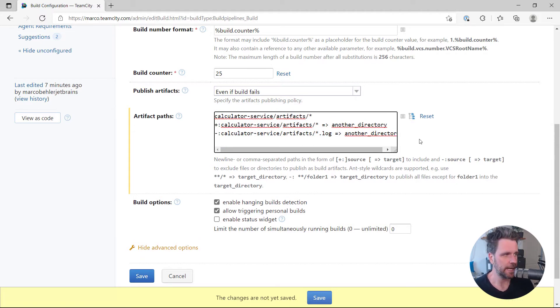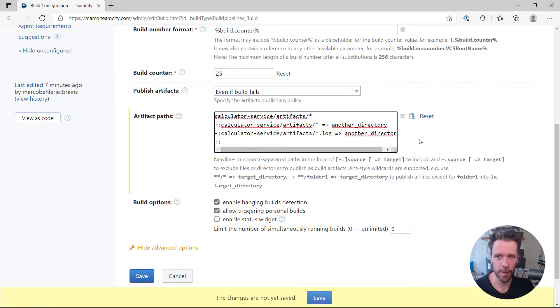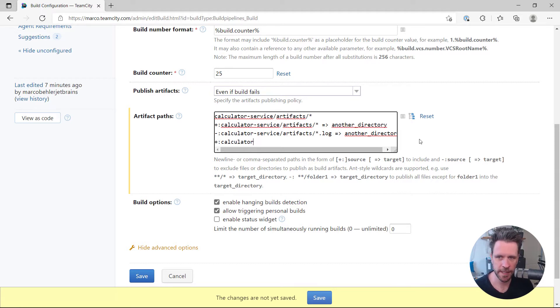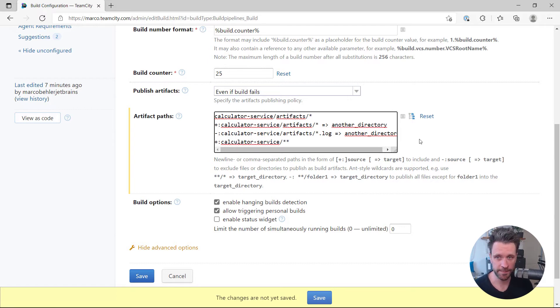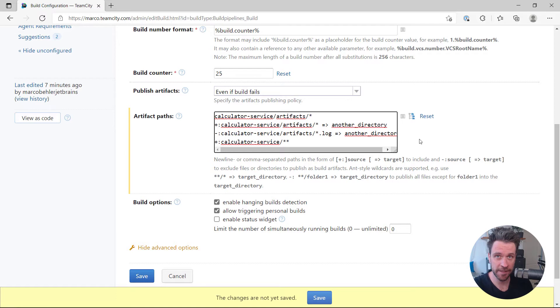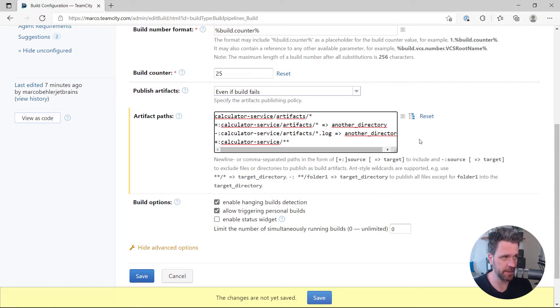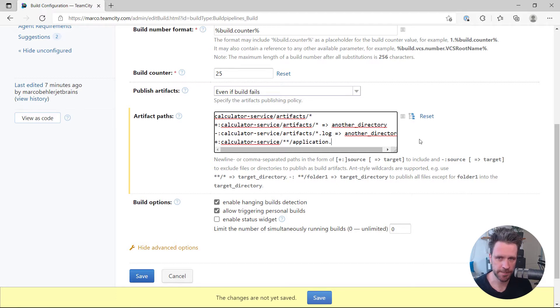And now to finish off, let's have one more complex rule inside. So calculator service wildcard wildcard, which means every subdirectory, so either no subdirectory or any subdirectory whatever the name is, and then take just the application log.